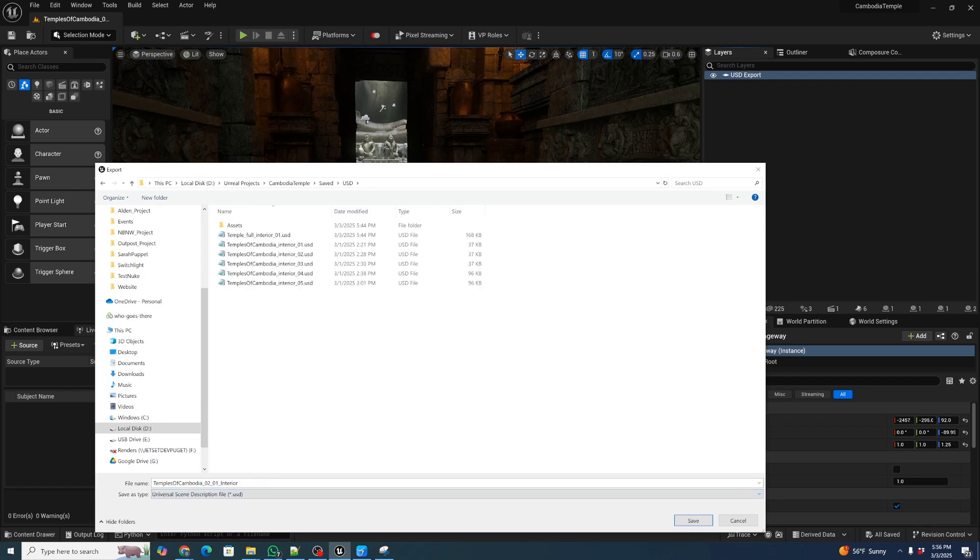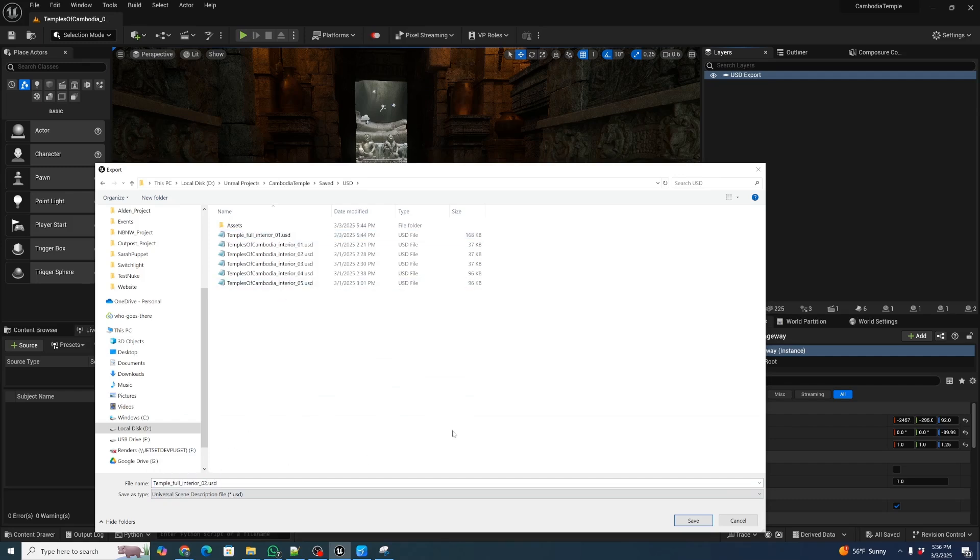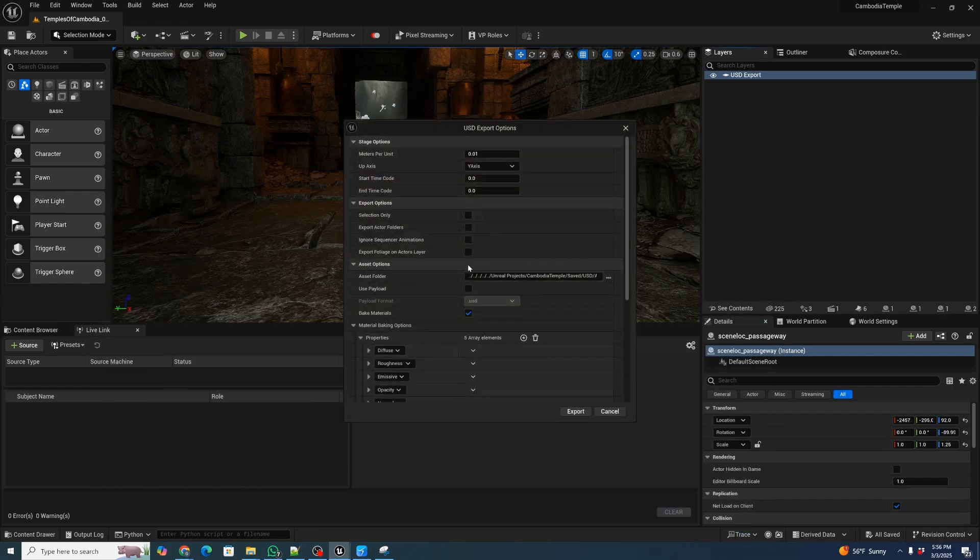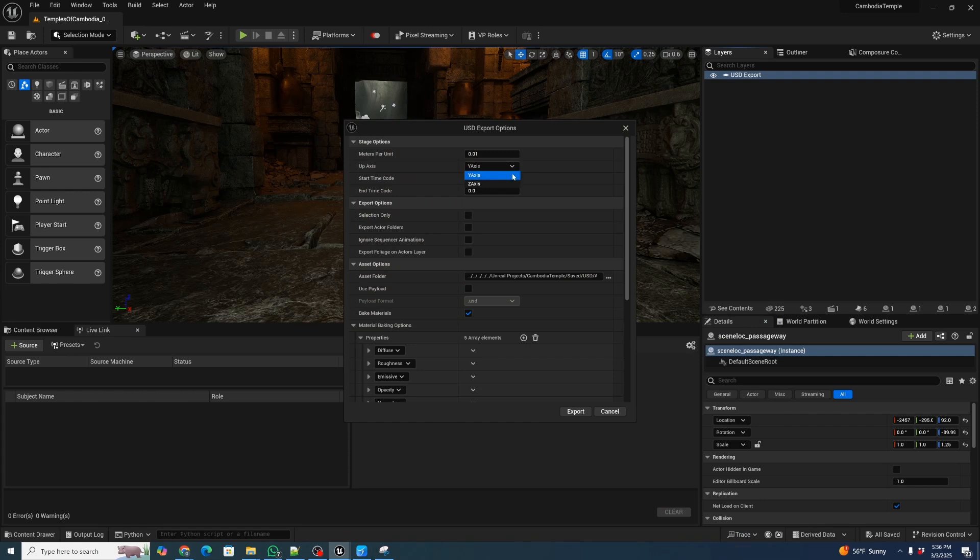This will default to a binary description of USD. We'll just call it the Full Interior and I'll just name it number two. I'm going to save and it's going to bring up a slightly different USD export dialog. Once again, we're going to make sure that we have the Y axis up because we're going to be exporting over to the iPhone, which uses Y axis up.